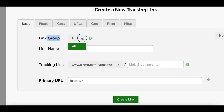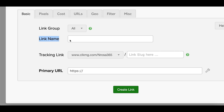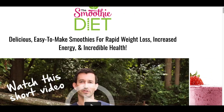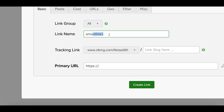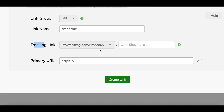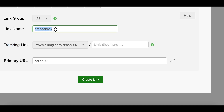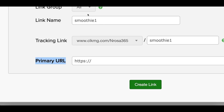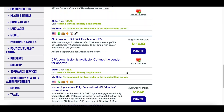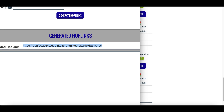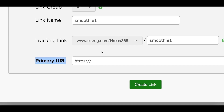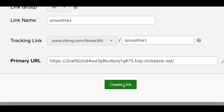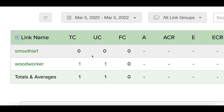Inside the new link setup, click on 'Basic' at the top, leave the group link on 'All', then give your link a name related to the product you're promoting. I'm going to type in 'smoothie one'. At the bottom where it says tracking link, give it the same name. Then at the bottom where it says 'Primary URL', go back to ClickBank, click on 'Promote', open the box with your special link, copy that link, go back to ClickMagic, paste your affiliate link inside of here, and click 'Create Link'.